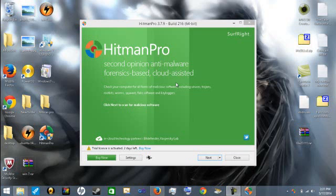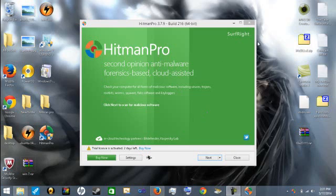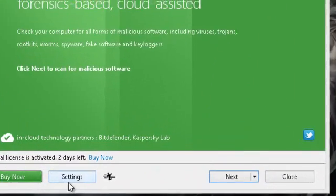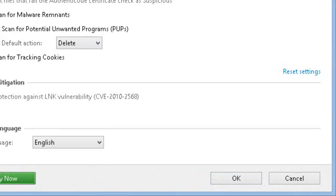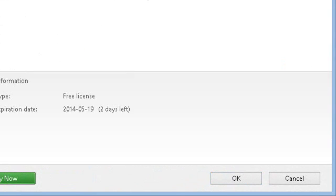Hey what is up guys, this is ProMods and I'll be teaching you how to activate Hitman Pro 3.7.9 build 216 for free. Just to show you, I'm not activated and I only have 2 days left on my trial period.